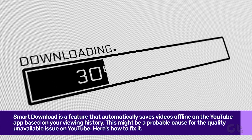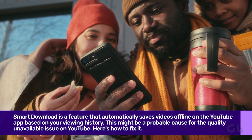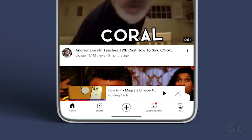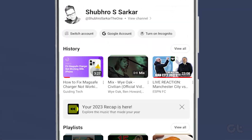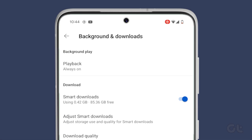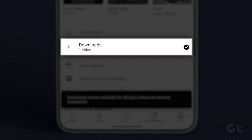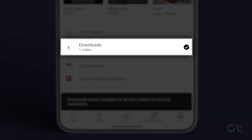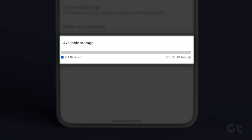Let's talk about Smart Downloads. Smart Download is a feature that automatically saves videos offline on the YouTube app based on your viewing history. This might be a probable cause for the quality unavailable issue on YouTube. Here's how to fix it: Open the YouTube app and tap on the profile picture icon. Tap on Settings, then tap on Background and Downloads. Finally, turn off the toggle for Smart Downloads. Please note that doing this prevents any automatic video downloads on YouTube, and it will also delete all existing Smart Downloads.